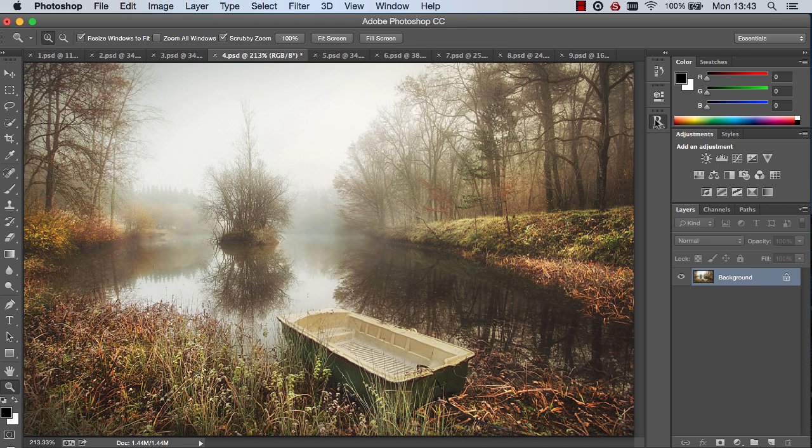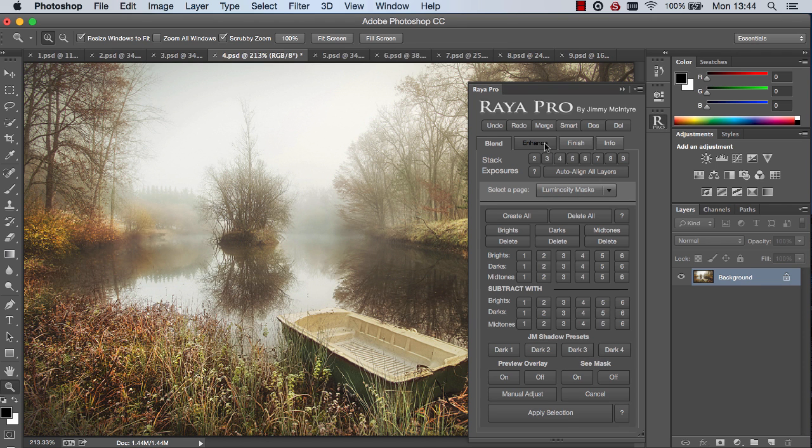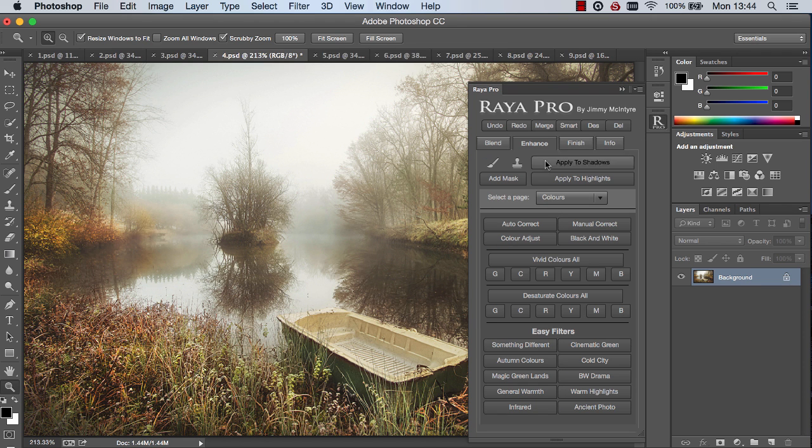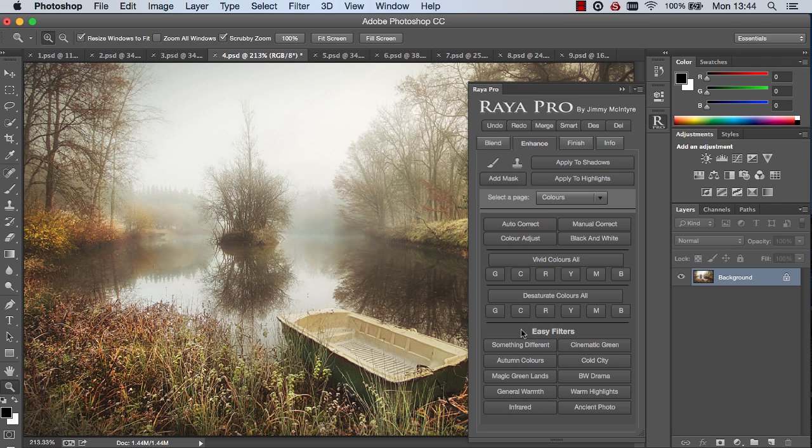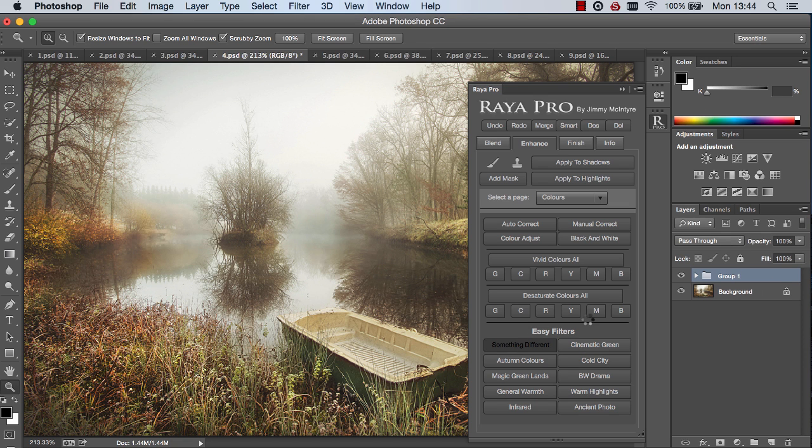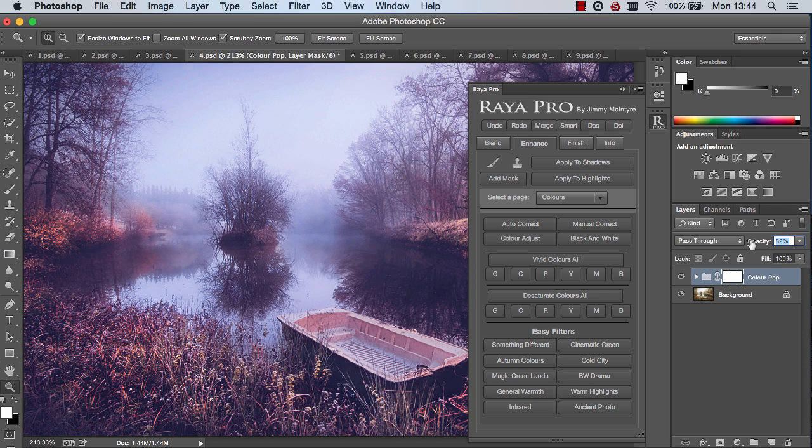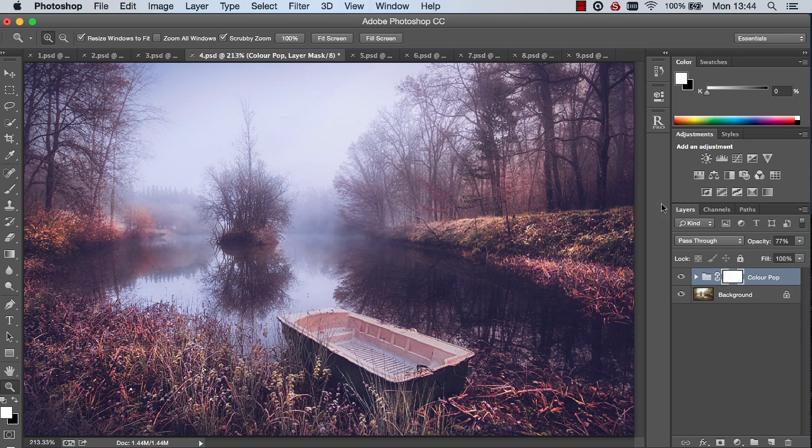Next we're moving into the enhance tab and to begin with colors. You'll immediately notice a whole new section here called easy filters. And essentially I've set up some presets or filters that I use or that I think you'll enjoy that I hope will enhance your images. For example the first one here, something different, adds a nice unique blue purple feel to this landscape.